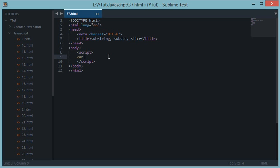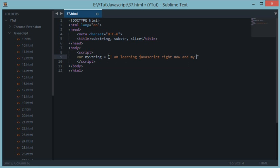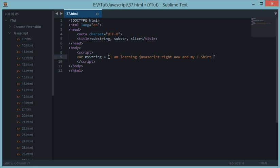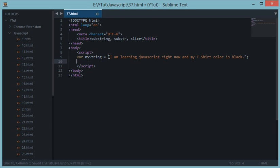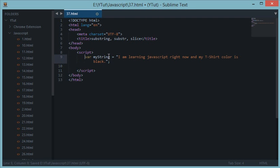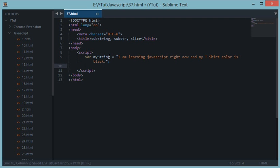For example, let's create a string, myString, any string you like. Let's say "I am learning Javascript right now. My t-shirt color is black." Yeah, I'm wearing a black t-shirt. So this is my string.